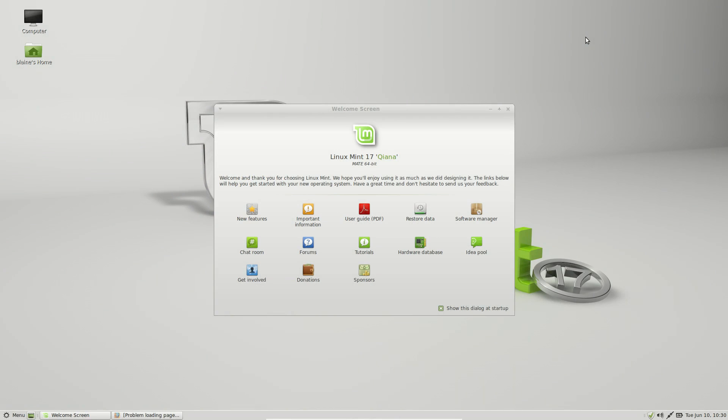So this is Linux Mint 17, Qiana, I believe that's how you pronounce it, and this is the Mate desktop.